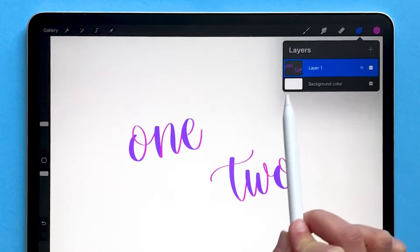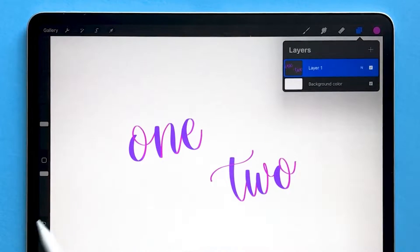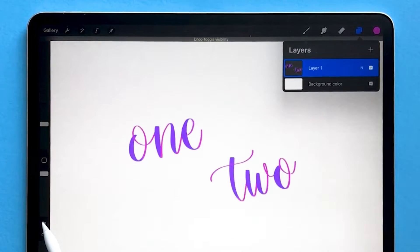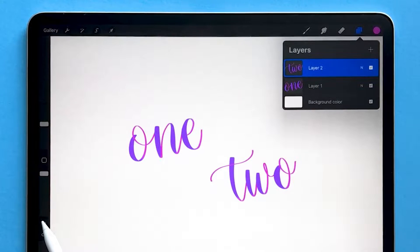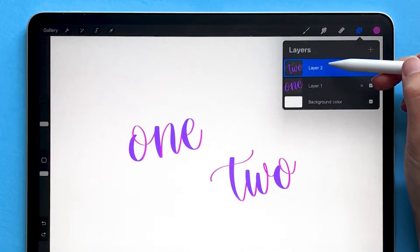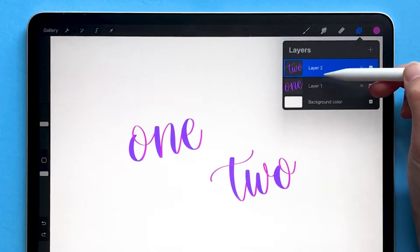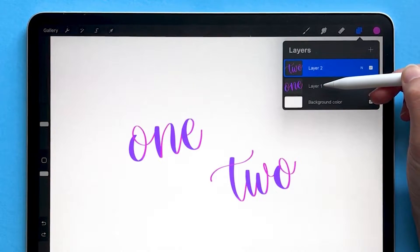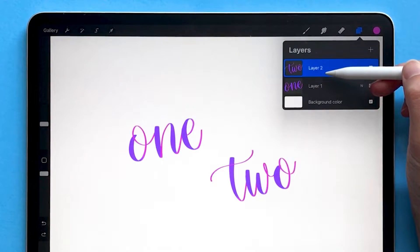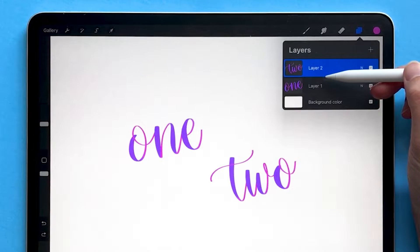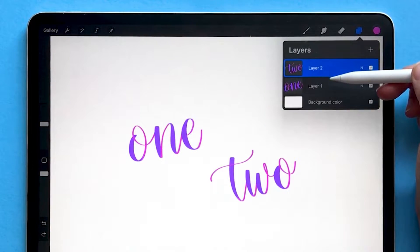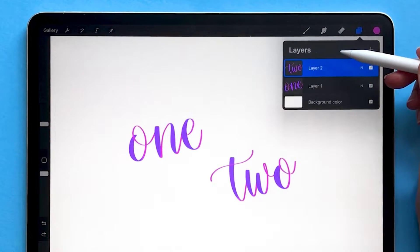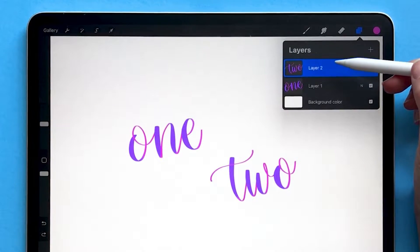The only way to undo this is to immediately use undo until you get back to the point where the layers are separate. If you merge two layers together and then later in a project realize you wanted them separate, there's no real easy way to do that.